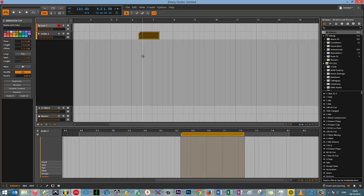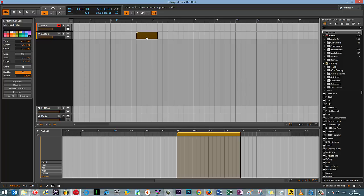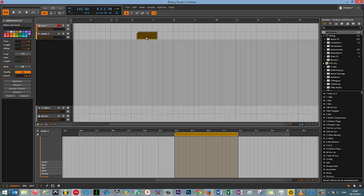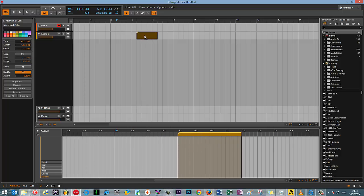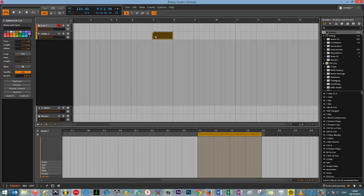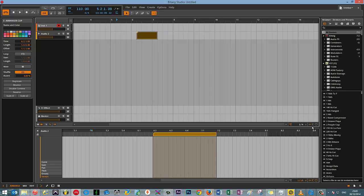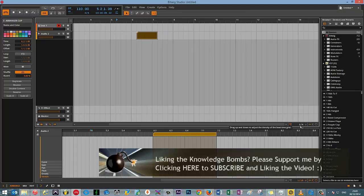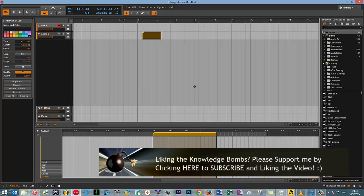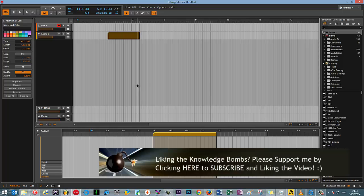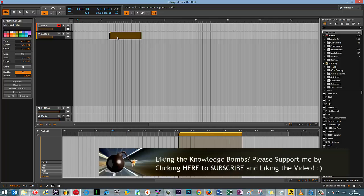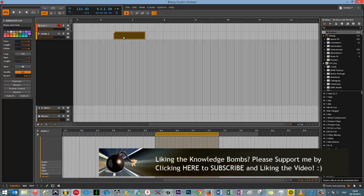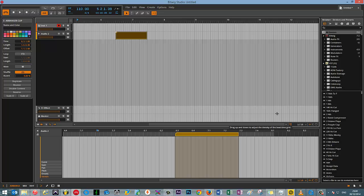So the first of the three snapping features that Bitwig has is an absolute option. What this does is it snaps to the grid like so. So my grid snap at the moment is to quarter notes. If I zoom in, this will change to sixteenths, and you can see that automatically changes. So the absolute snapping respects the change in measure.